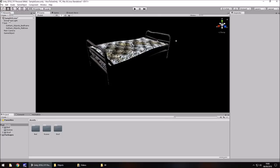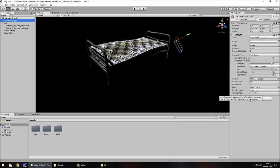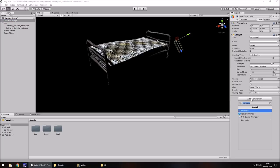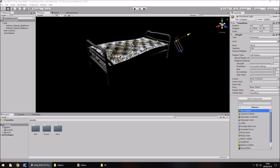Let's start with the directional light — we can see the default transform component and a light component. We can add multiple components to one single object by clicking Add Component. You'd end up with a list from which to select the type of component you're looking for. For example, if we wanted our light to contain a collider, we could go to Physics and select one — though it would be a little silly to attach a collider to a light.